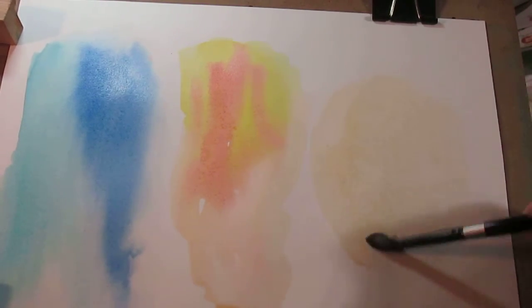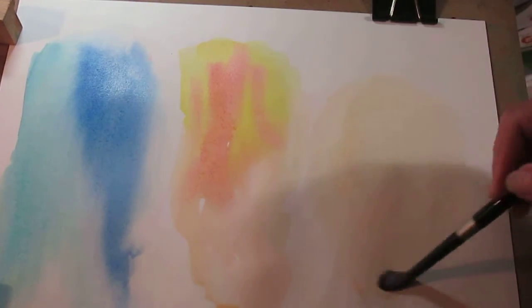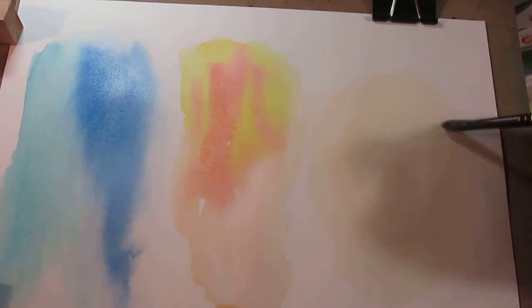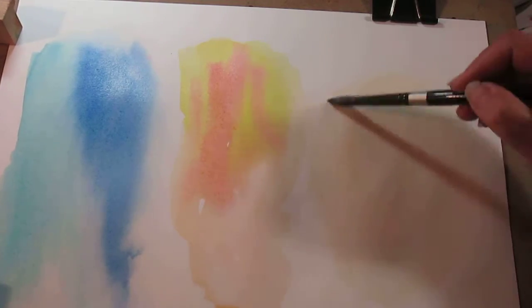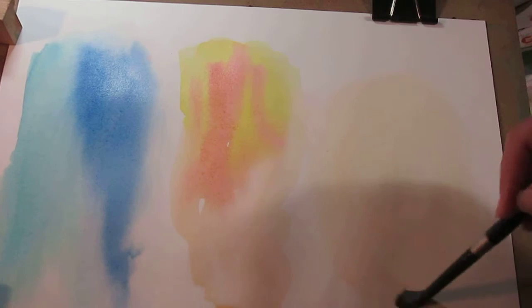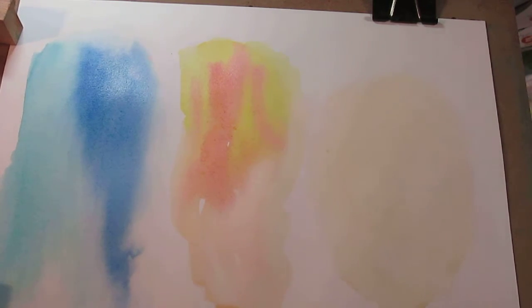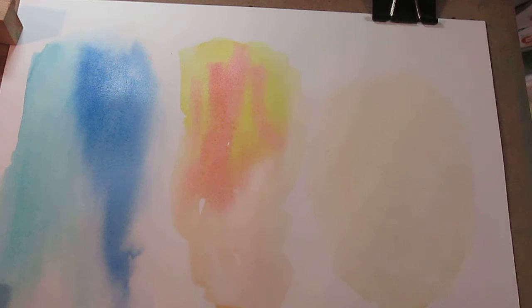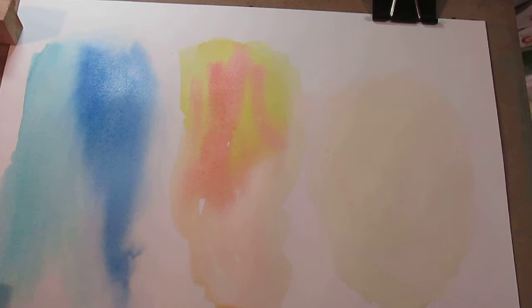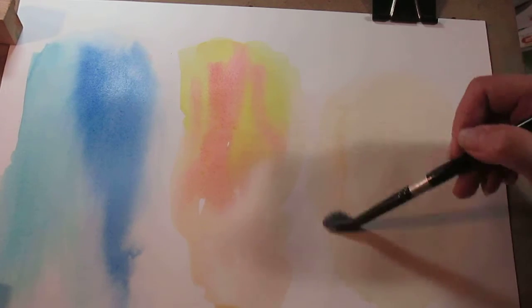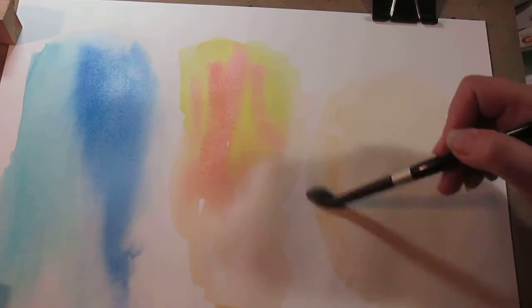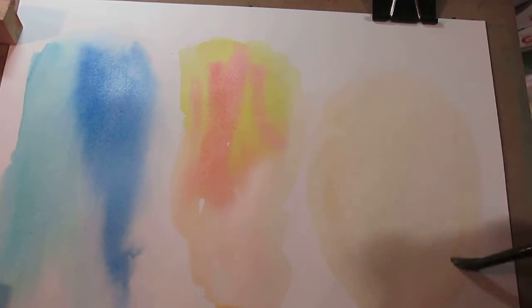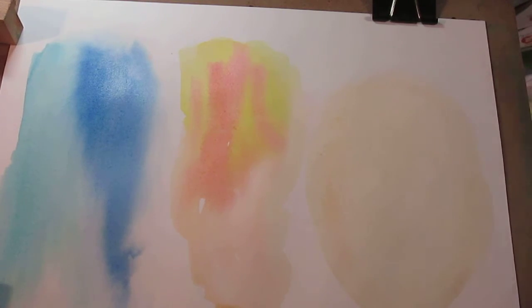I don't know if these are light fast or if they're professional watercolor or student grade. It doesn't really say. They're just under the watercolor paint sets on Blick. Not a bad base.